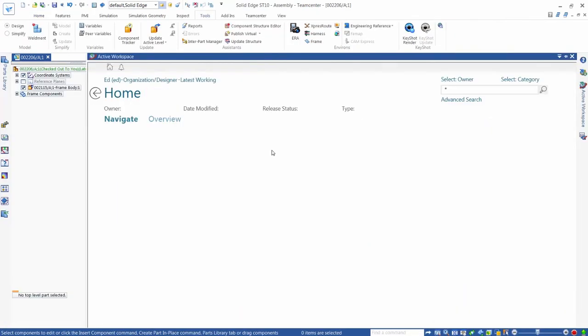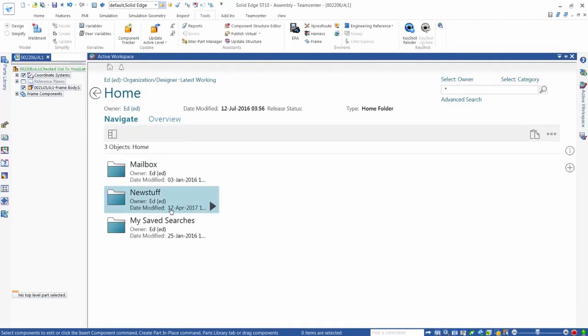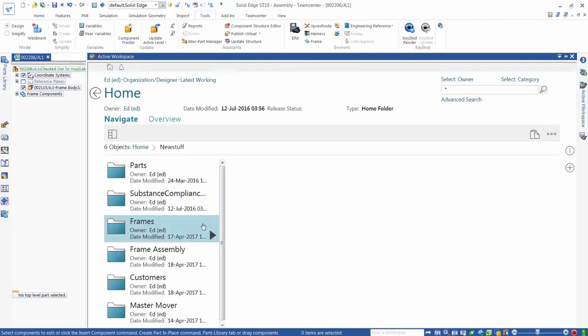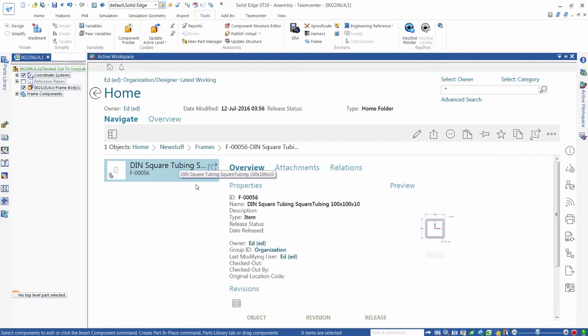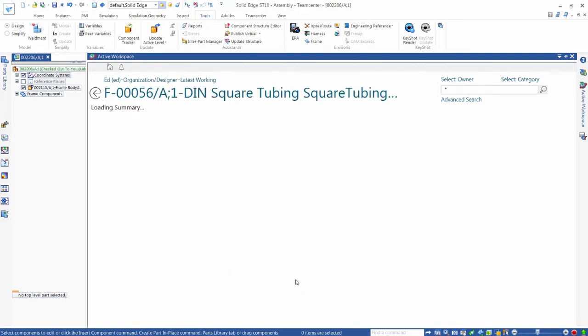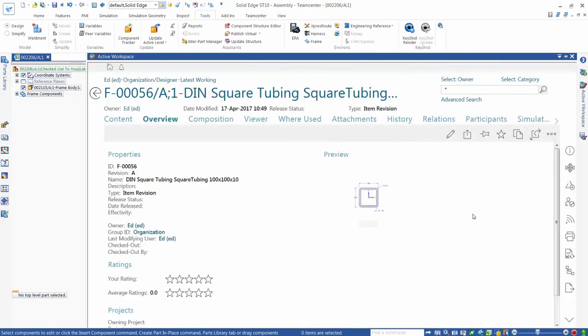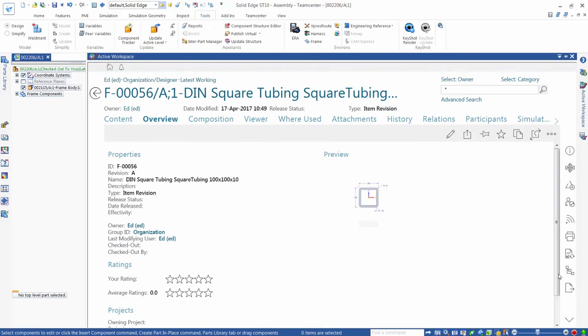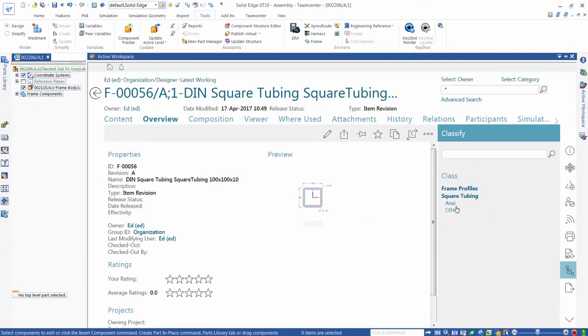Next, we'll show how easy it is to add a component into an existing classification system. We first use active workspace to navigate to a 100mm square tube section that we've created in Solid Edge. We then select the classify command and the correct classification for this component: frame profiles, square tubing, DIN.